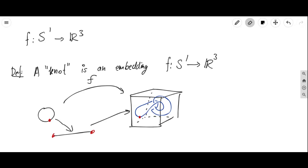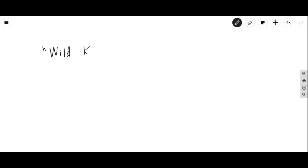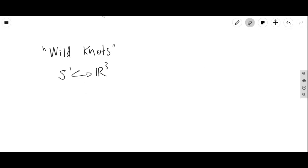So this definition certainly allows more complicated types of shapes in space that actually have genuine knots in them. Now let's say what it means for two knots to be the same — we're going to define what it means for two knots to be equivalent. But before we do that, there's a technicality we want to discuss: we want to avoid things called wild knots.